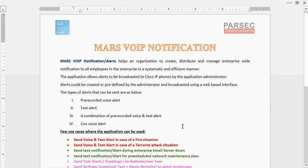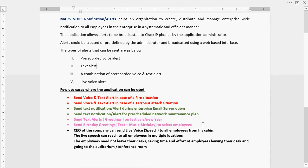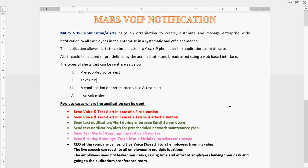These alerts can be sent in different use cases, like sending a voice alert in case of a fire situation or a terrorist attack. You can also send a text and voice alert during an enterprise network outage, such as an email server going down. There are many more use cases where this application can be utilized by an enterprise.